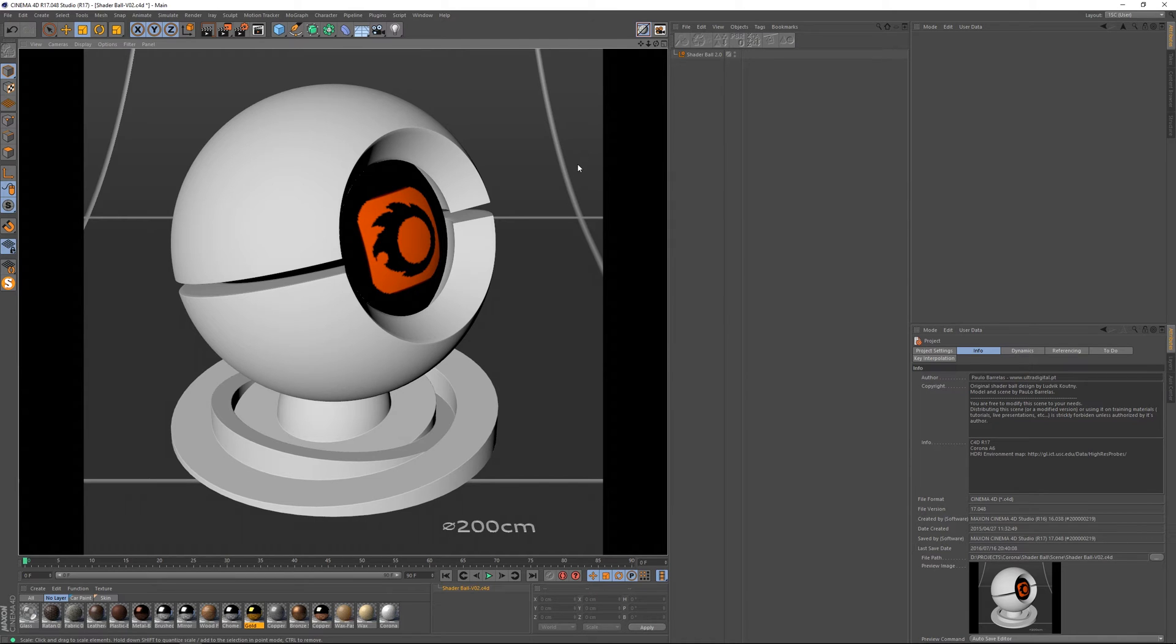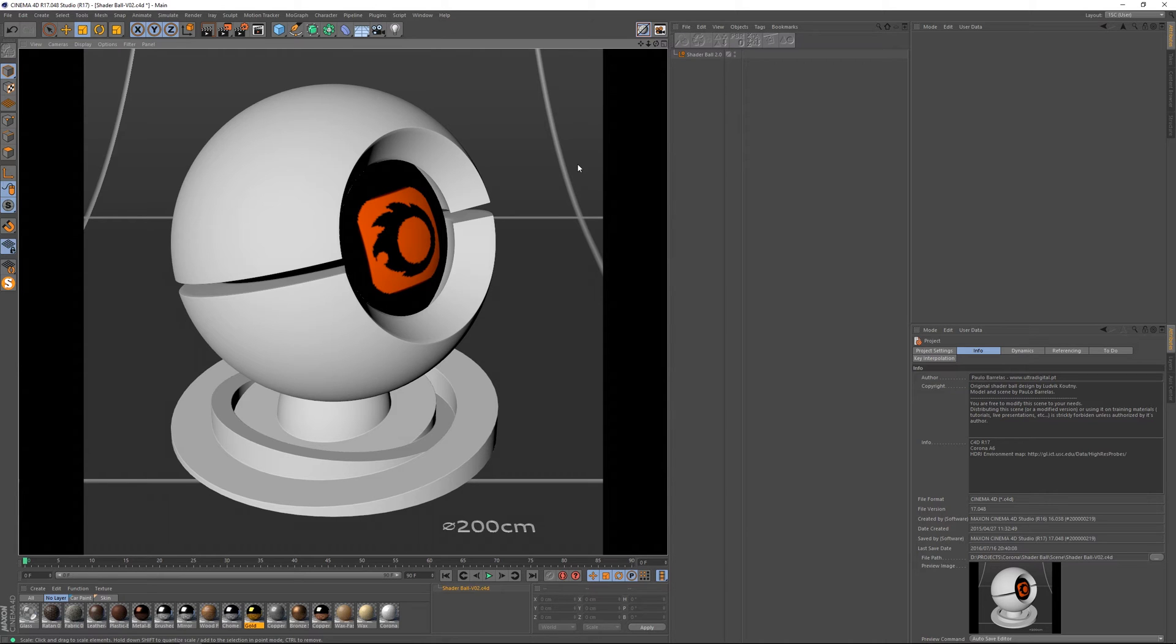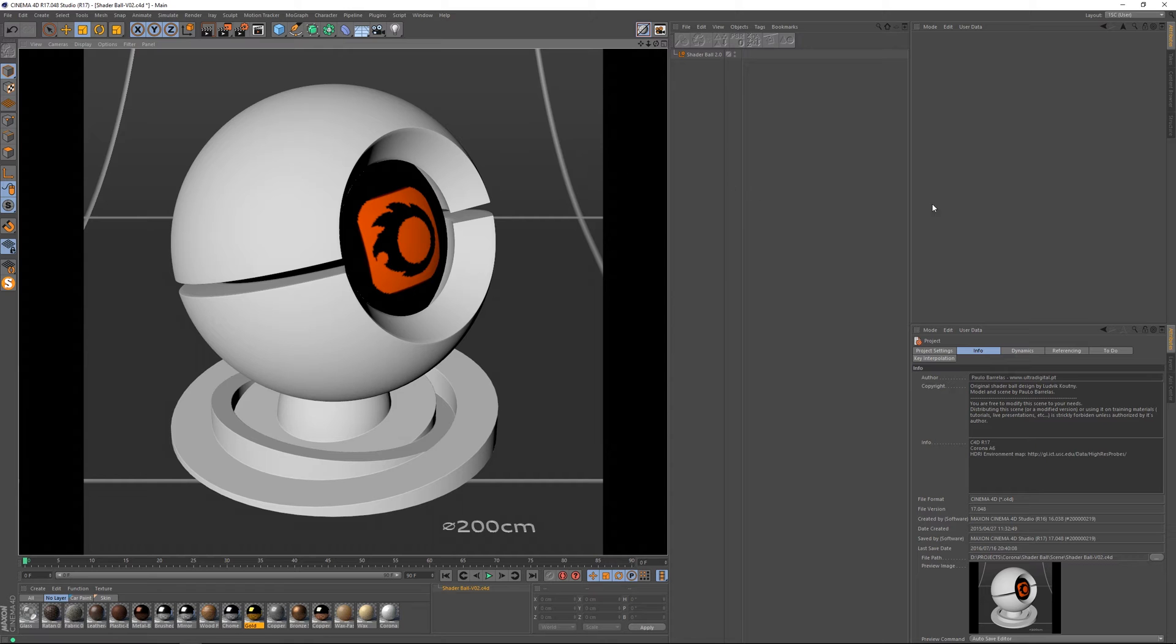So this is version 2.0 and before I dive into the scene parameters I just want to mention that the original design is from Ludwig Gautny.